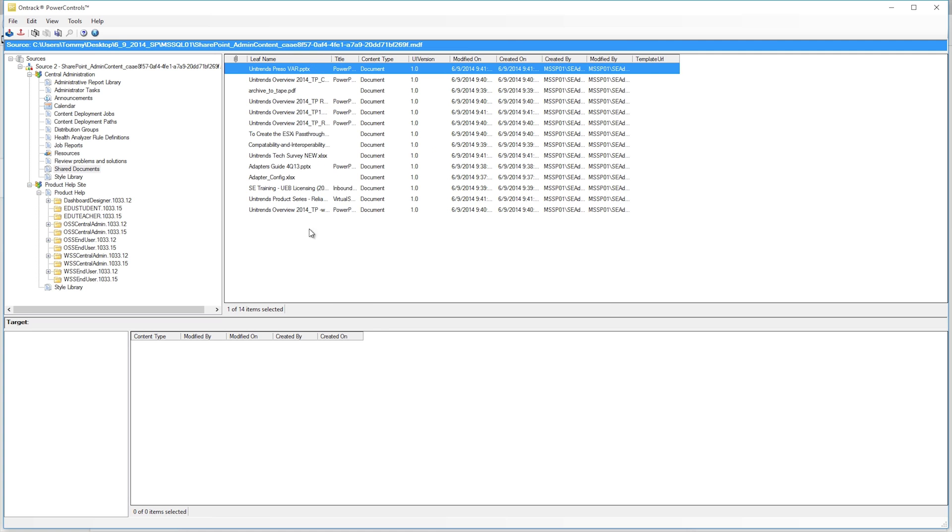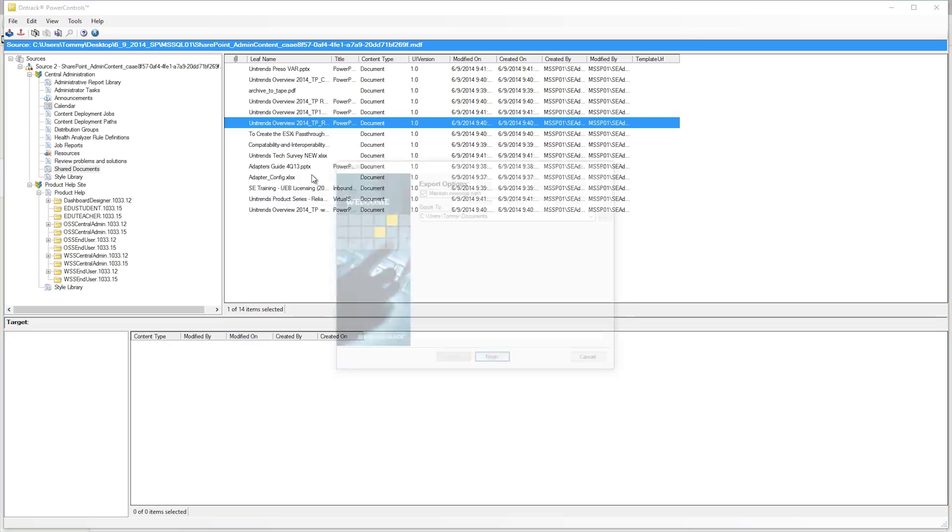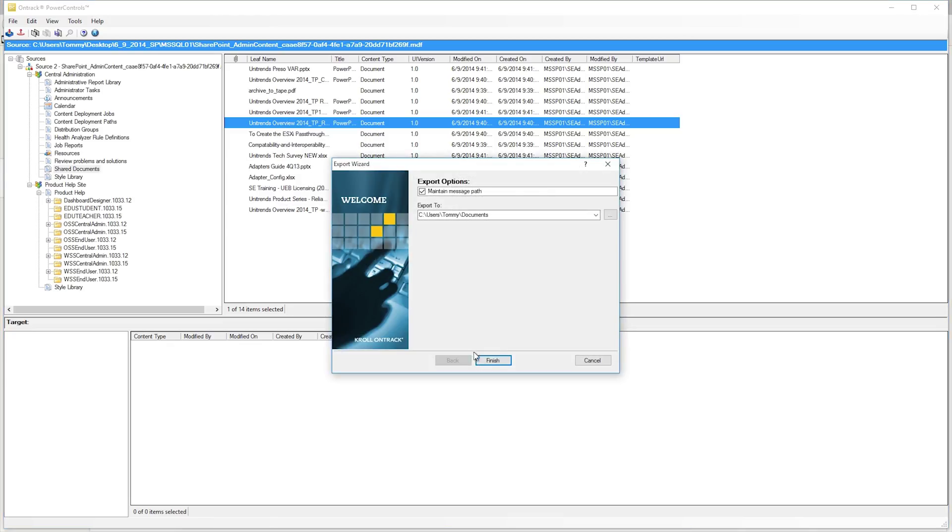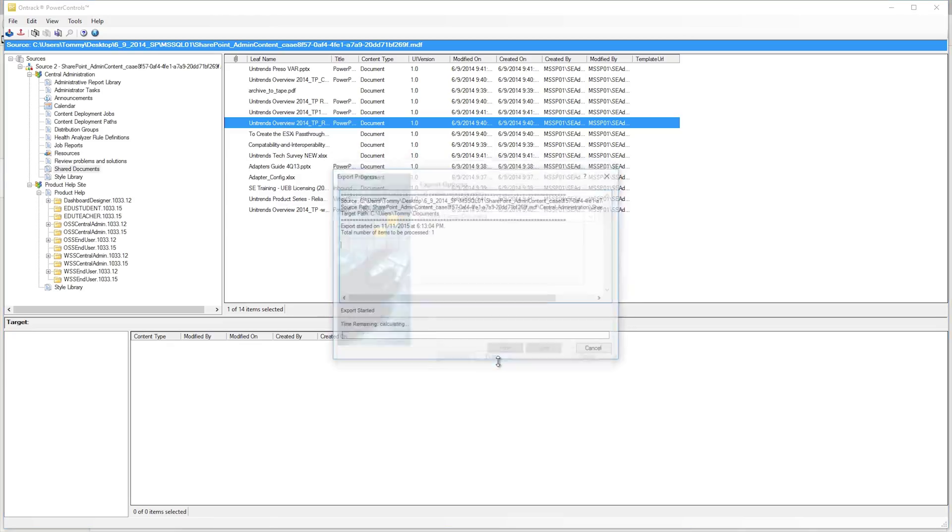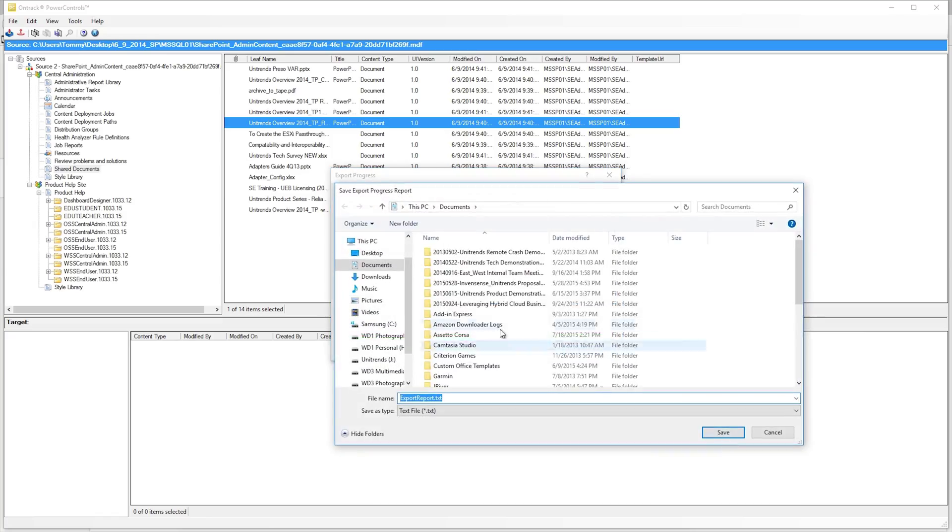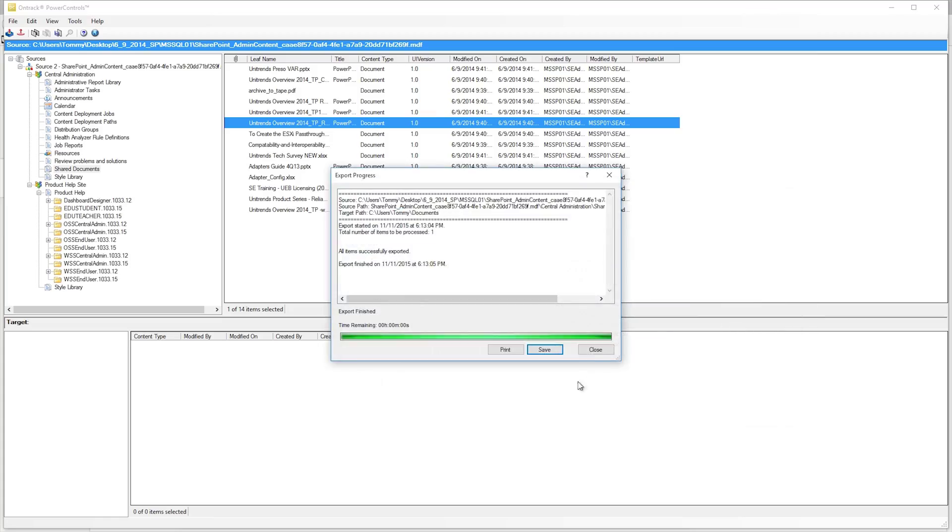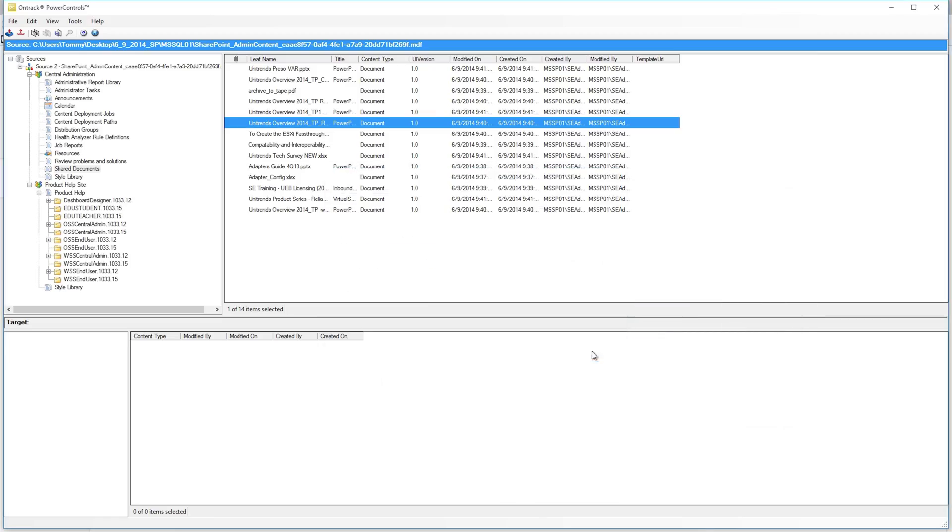And over here, we have some shared documents that we have. You can do a quick restore by right-clicking the item and then export. And save. And close.